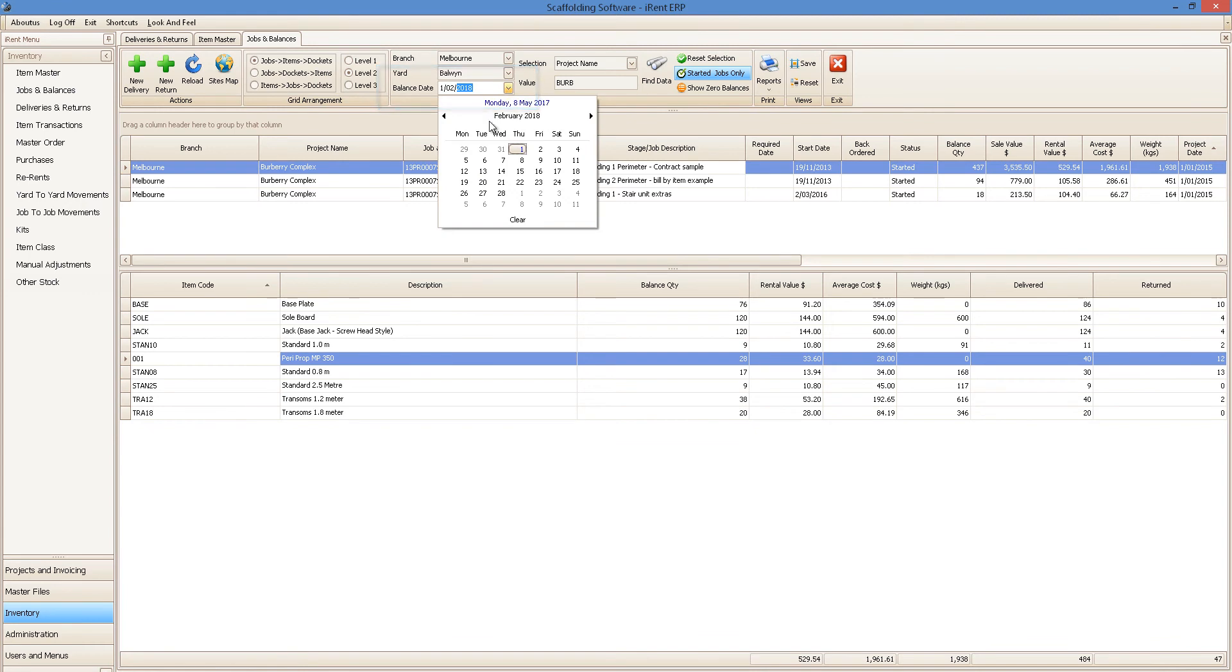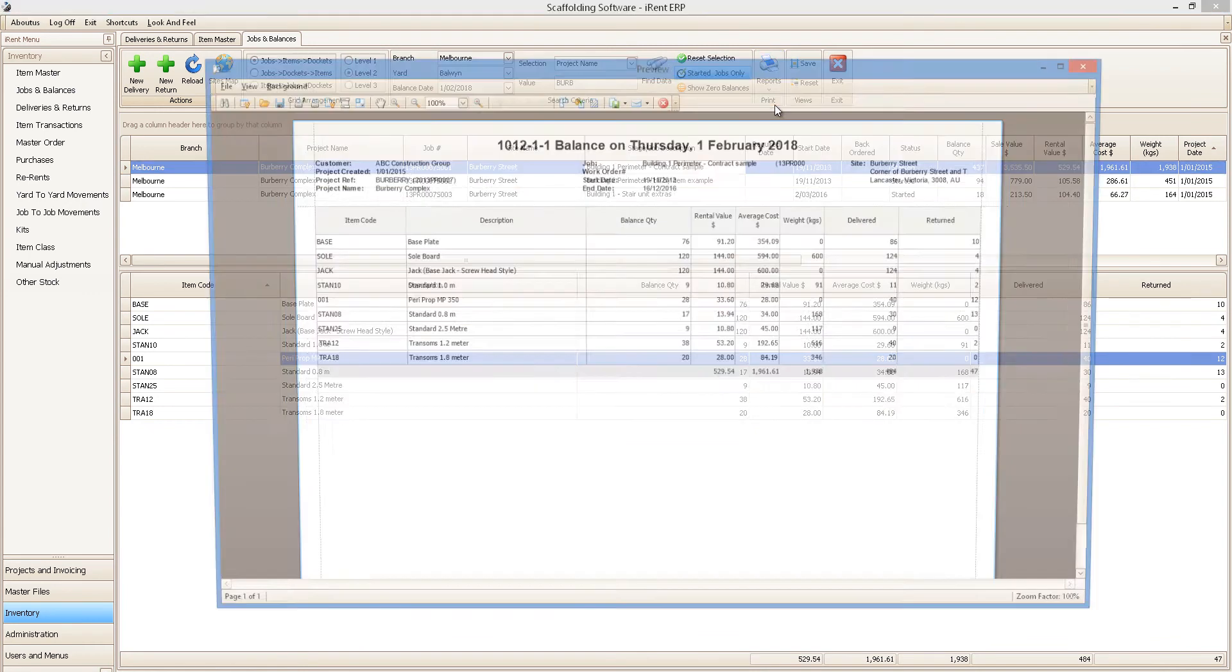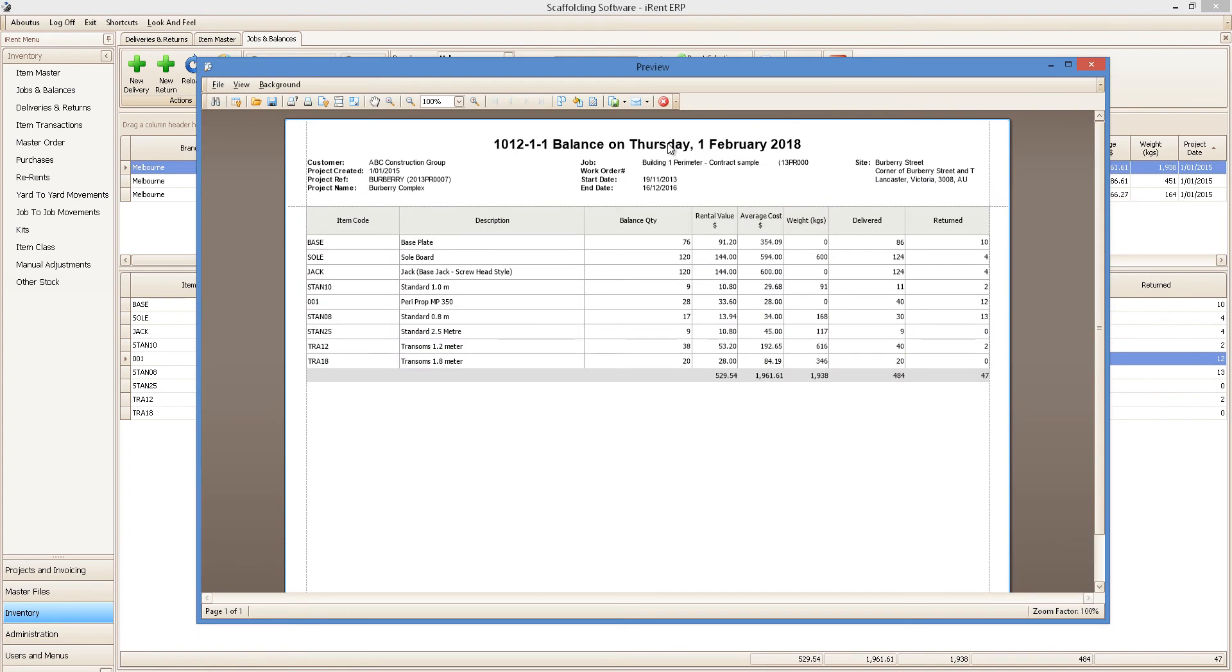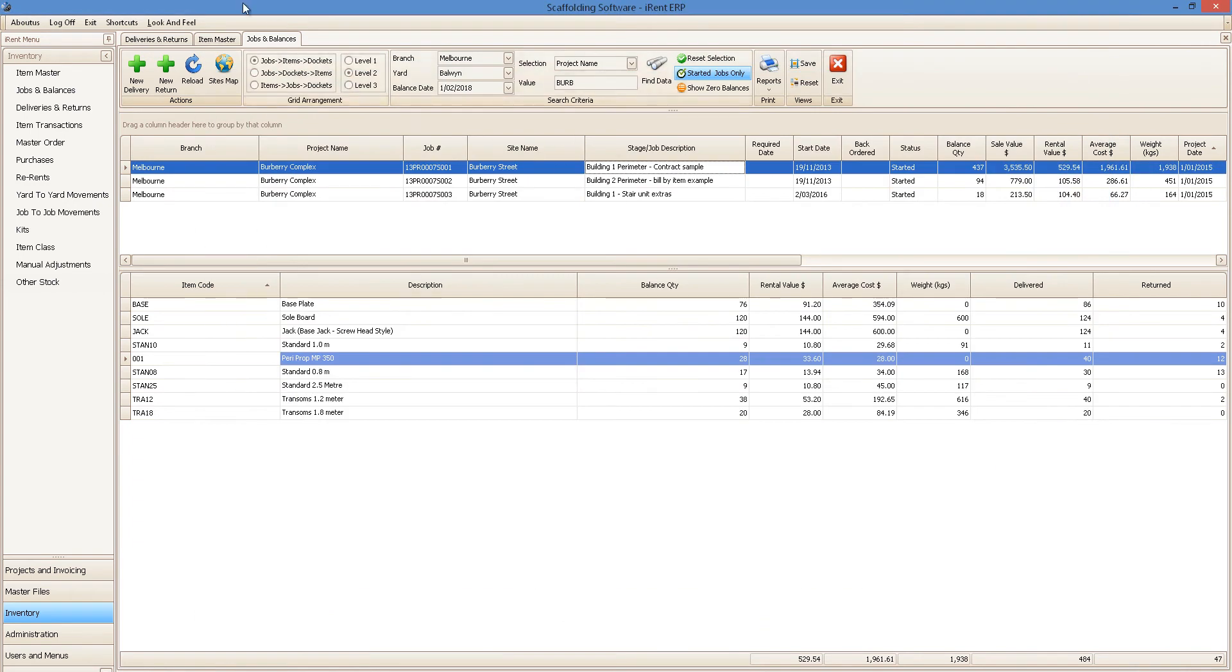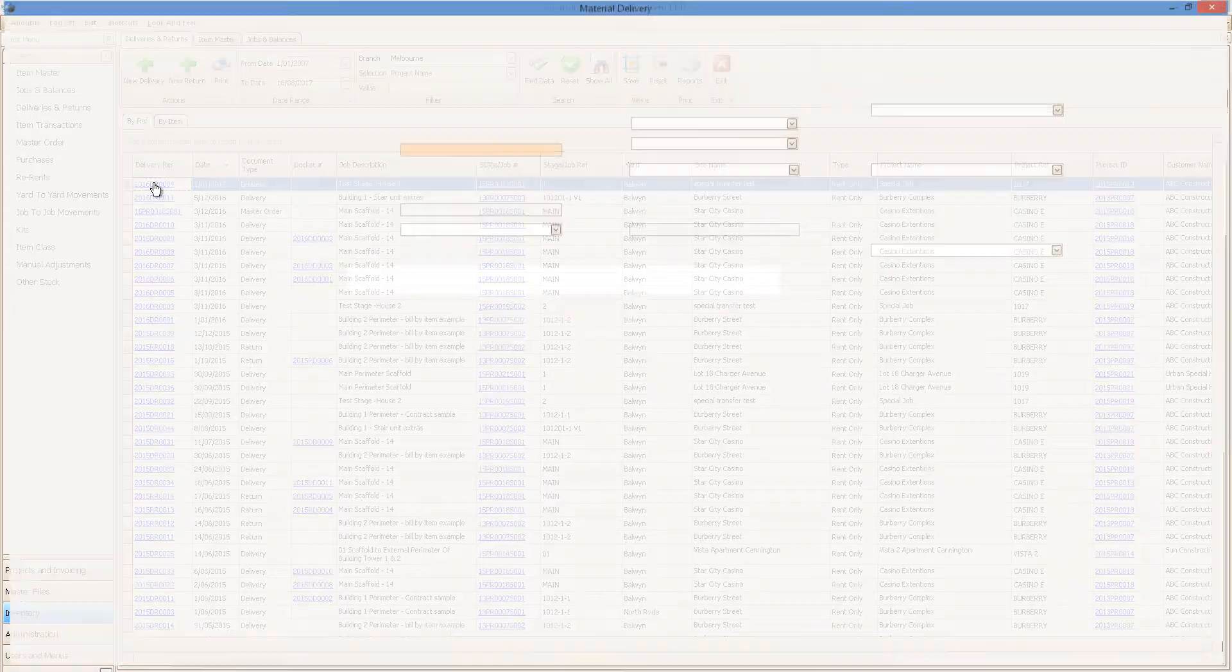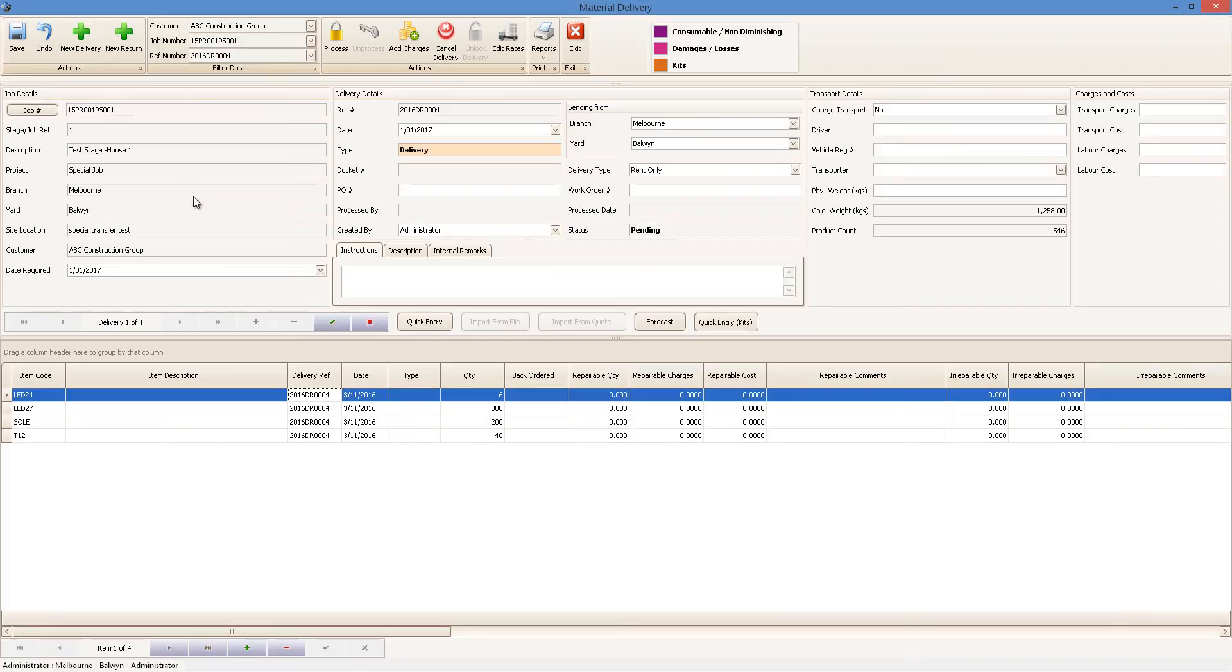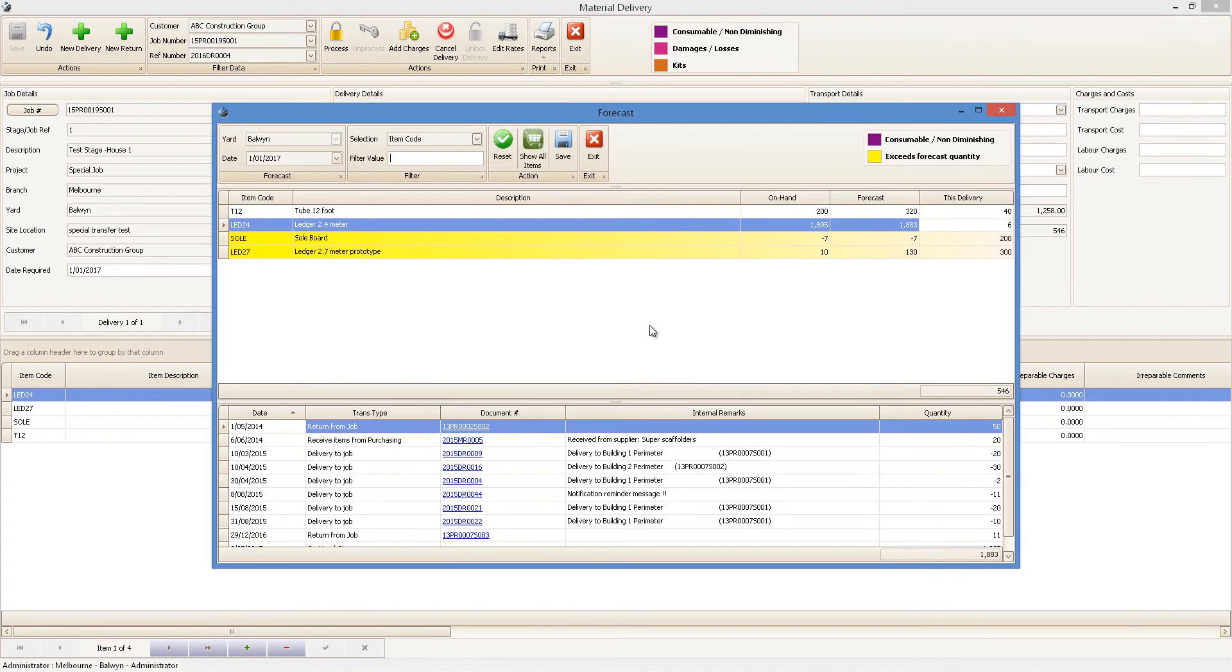You can also print out the many reports or export and email them in any format. iRent will also help you forecast your inventory so you can see if future orders can be fulfilled.